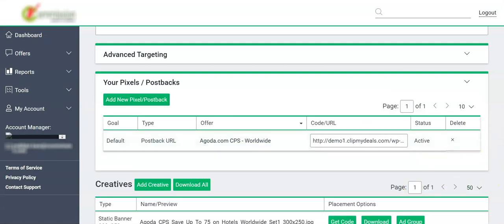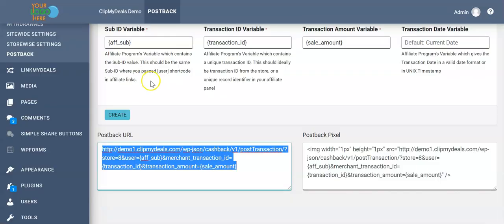We can see our postback URL over here now. Any transaction happening in Agoda on this particular affiliate network which is based on HasOffers will automatically be pulled into our cashback plugin at ClickMyDeals.